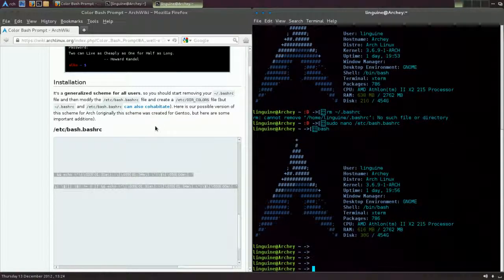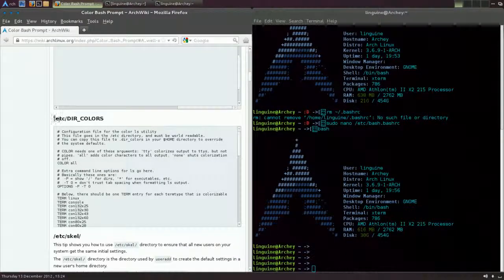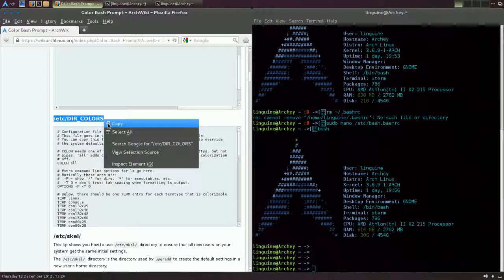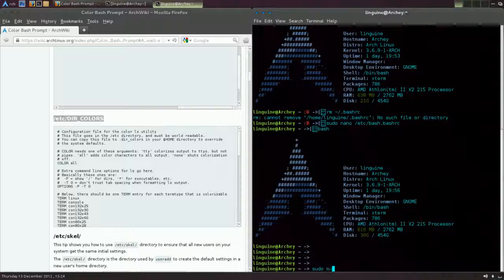And that's it. So ctrl+x, y and enter, or whatever editor you're using. And obviously if you just hit bash it'll reload.